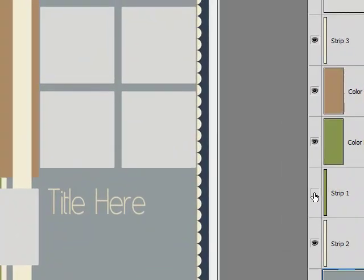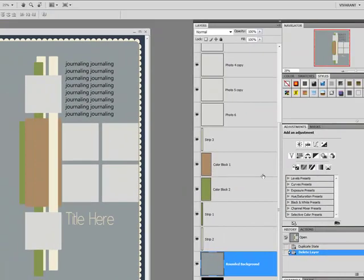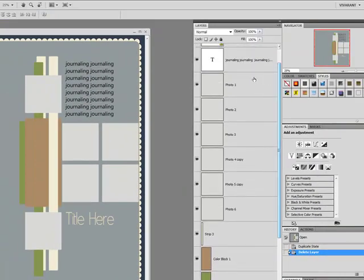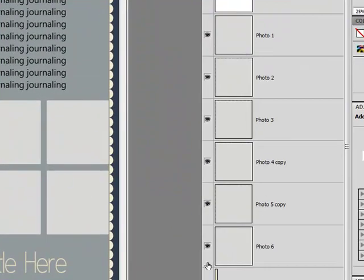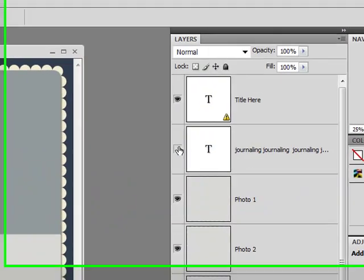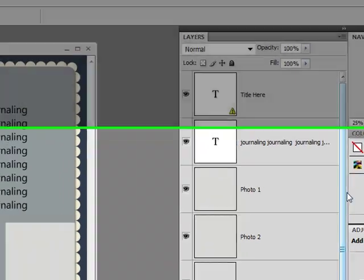And basically now you have some accents, some color blocking strips. And this template comes with access space for six photographs. So you have from photo one to photo six. We also have journaling and a title. Okay, let's get started.